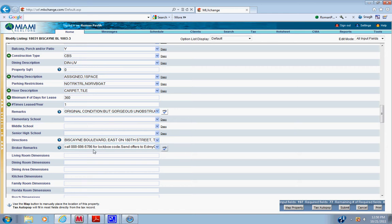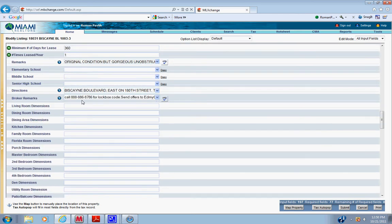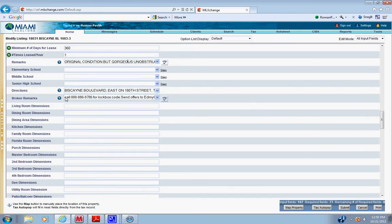Broker remarks have to be the same every time. Minimum, and if for resets, you always have to say call 888-886-8786 if it's a lockbox. Put lockbox code. If it's not, put for showing to show, call 888-886-8786 to show.